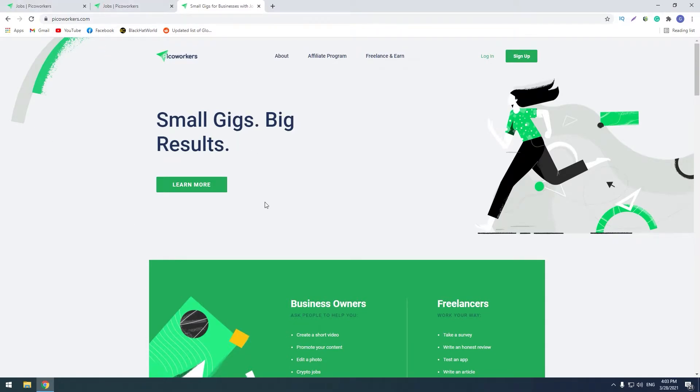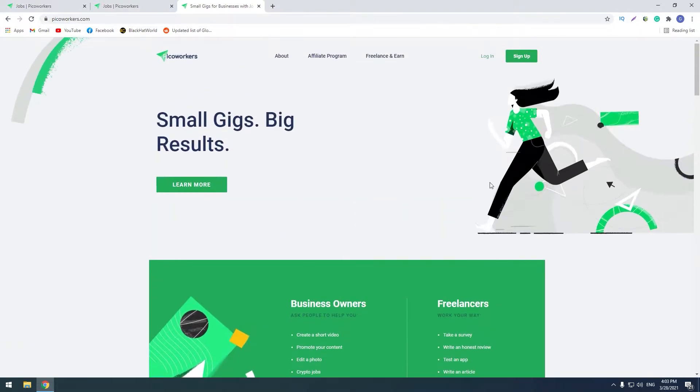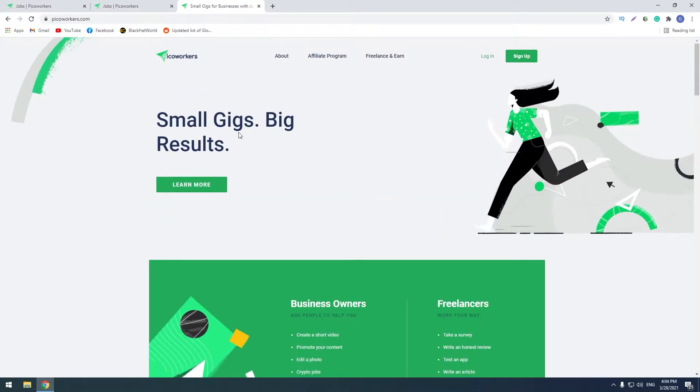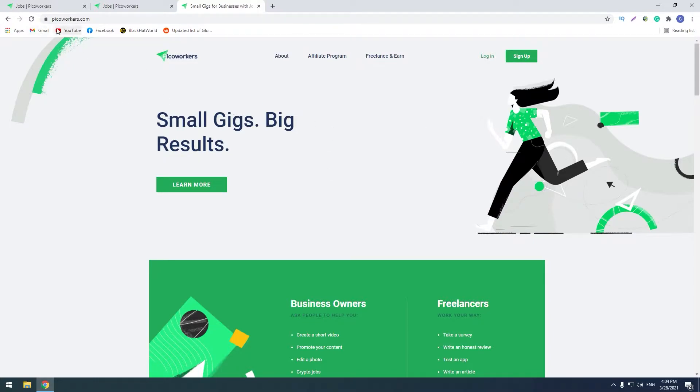So guys, this is picoworkers.com and let's find out how to work on this website. Before I decided to capture video, I watched a lot of reviews about this website and I saw a lot of proofs of payments, so I think that this website is trustful, this website is paying and it's not a scam.